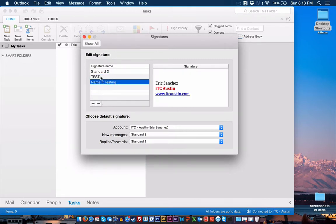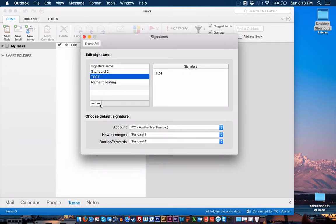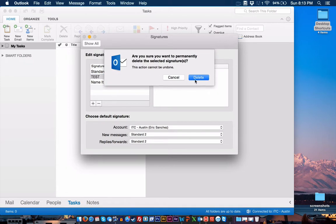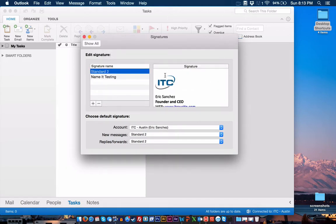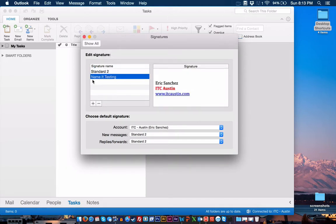If I want to delete a signature, I will just select the signature and hit the minus sign. It'll ask you if you're sure you want to delete it. In this case, I know I want to delete it, so I'll hit Delete. And there it is.